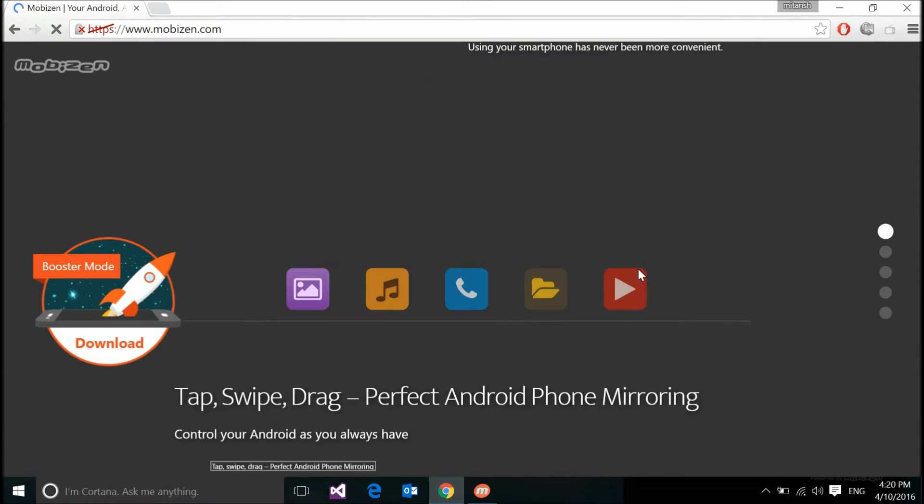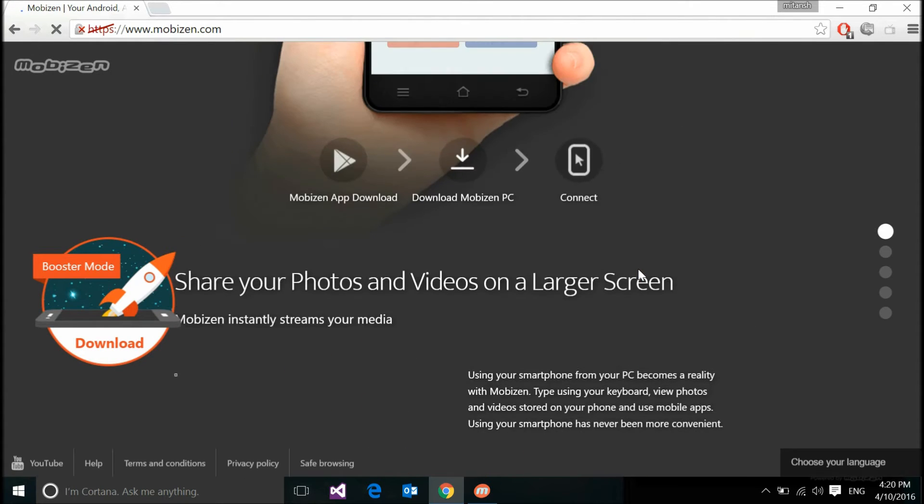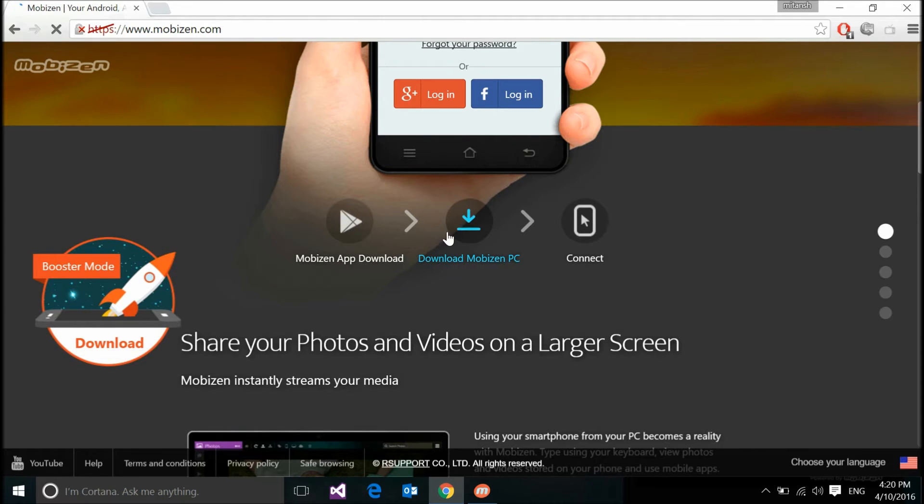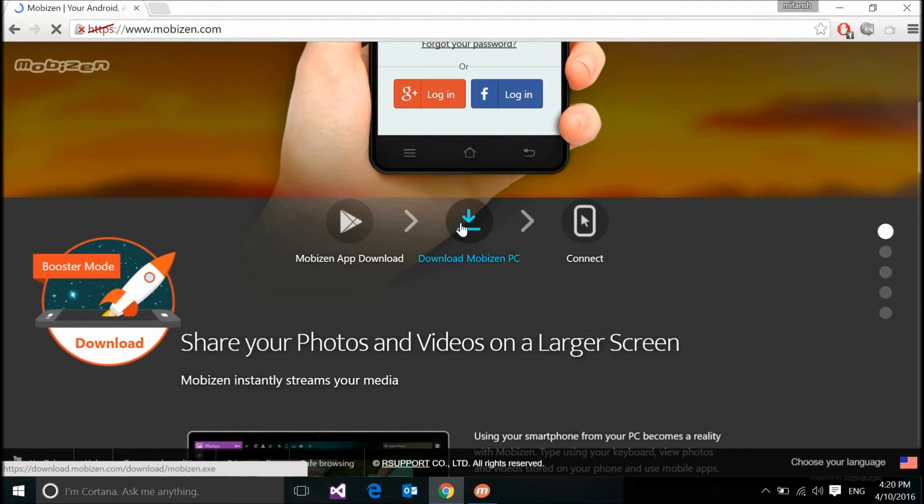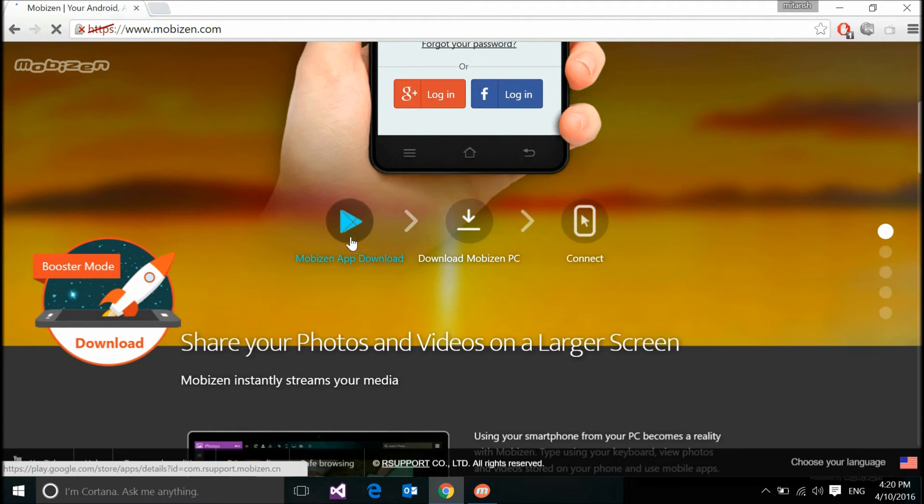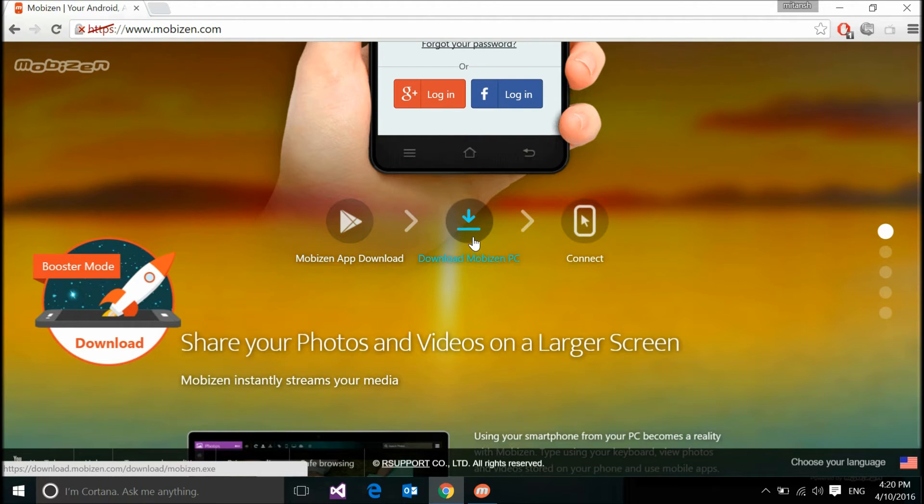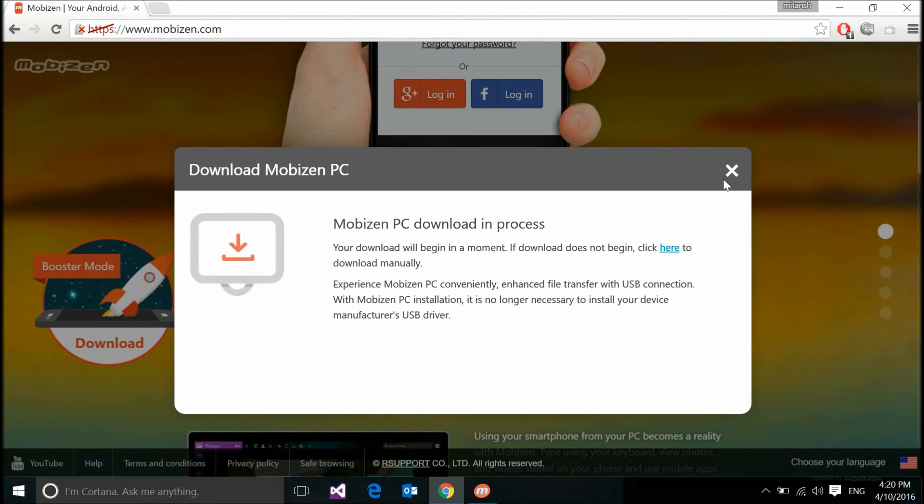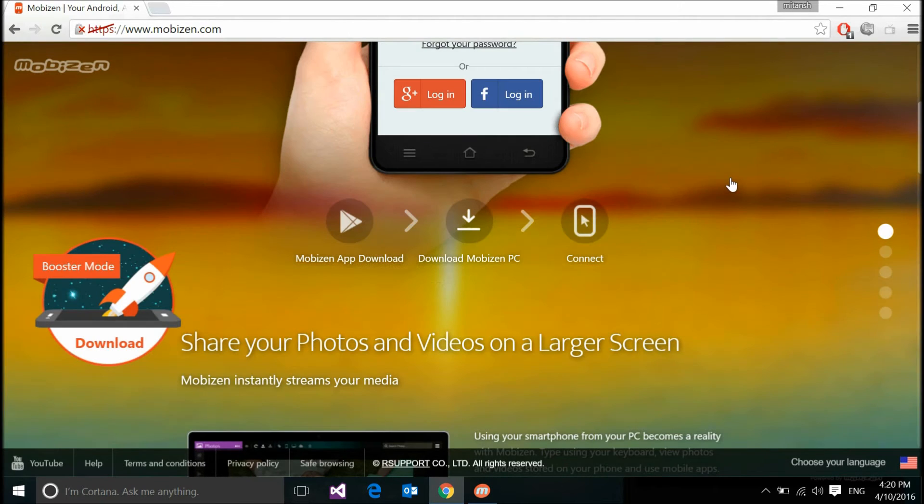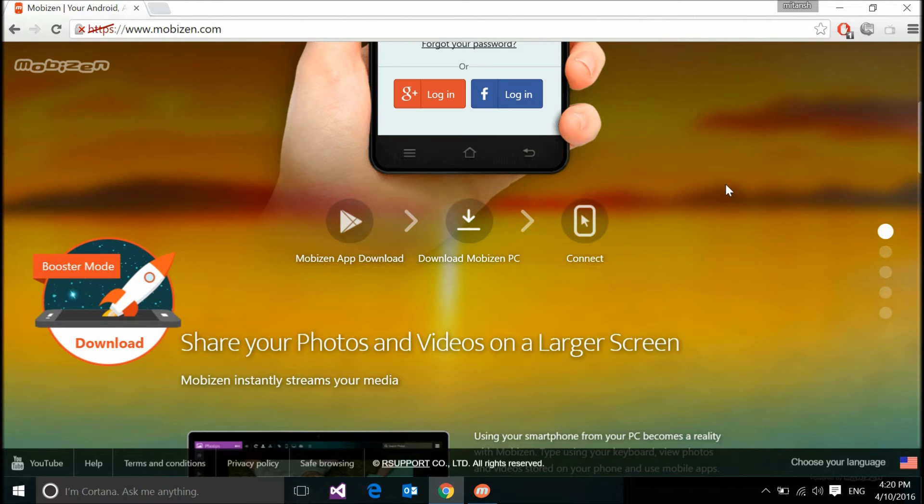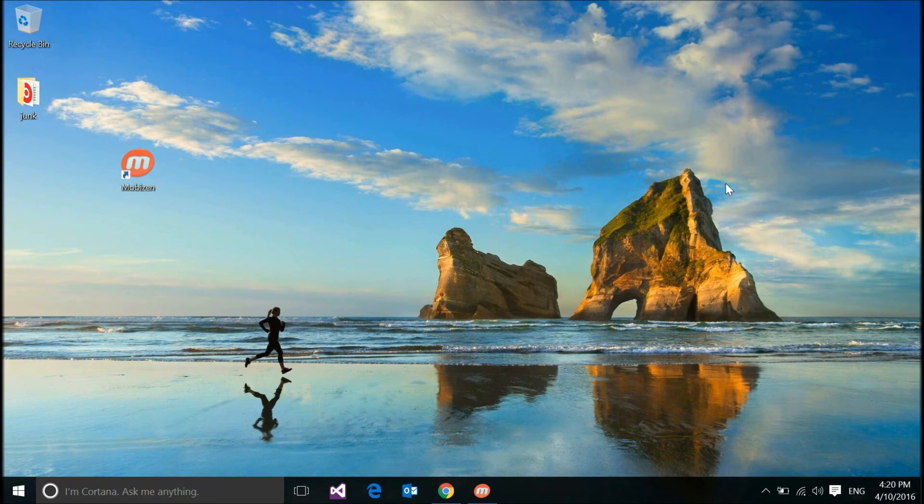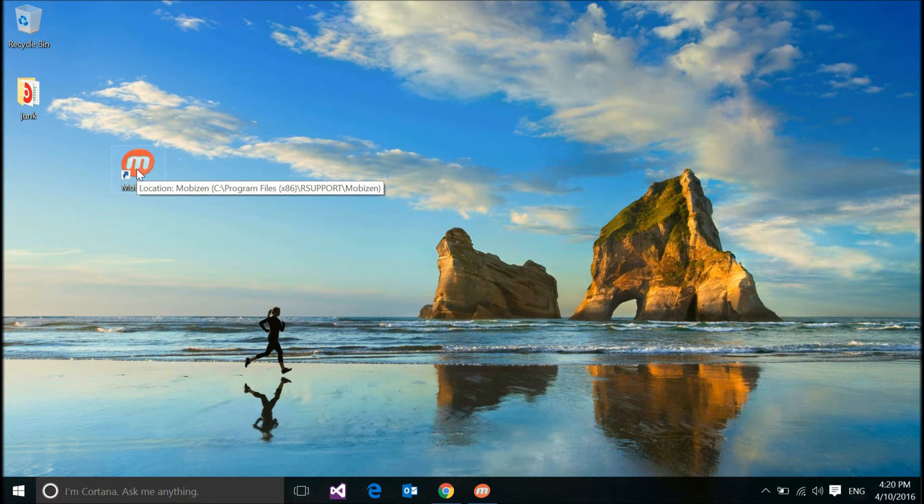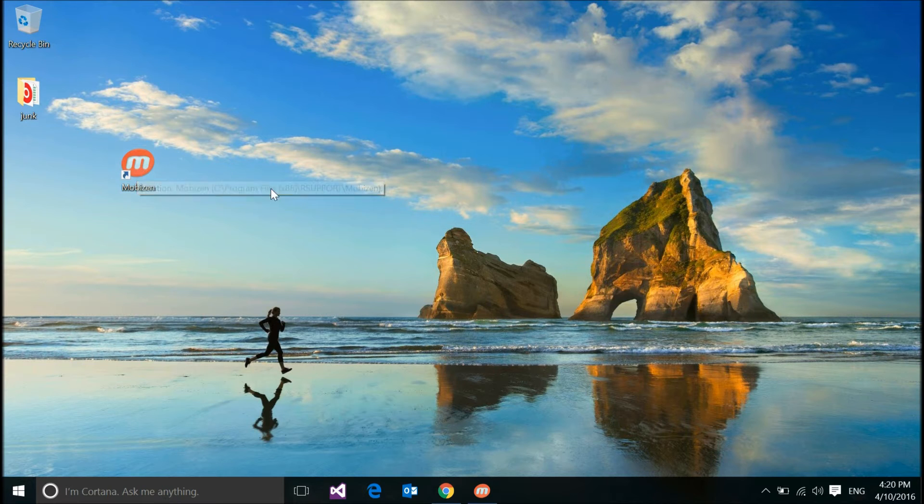Now you can see right here that you can download this for your PC and for your Android device as well. When I click on download, it will download this. I would cancel this download because I have downloaded it prior to this video. When you download it, you install the software to your PC. Once the installation is finished, you would just find the shortcut on your desktop, or in case you haven't put that on your desktop, you can search Mobizen and you would get this desktop app.